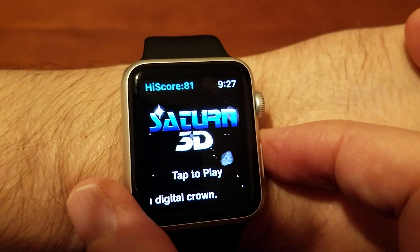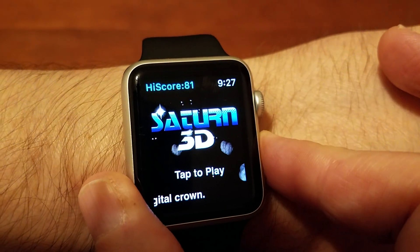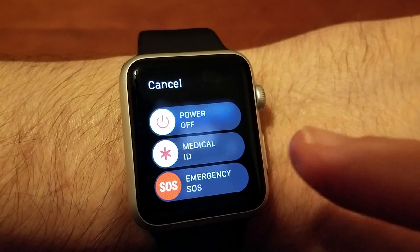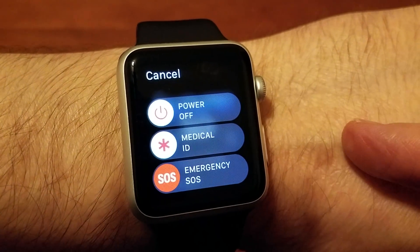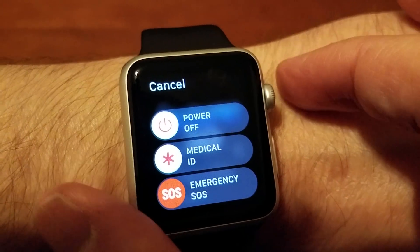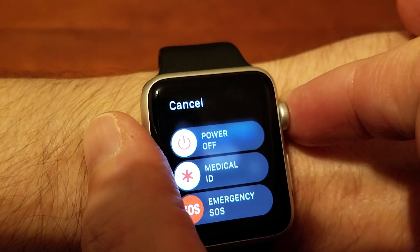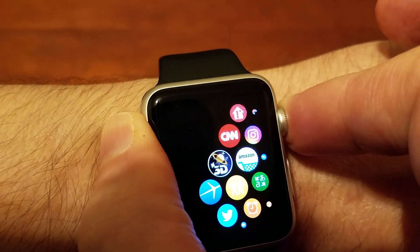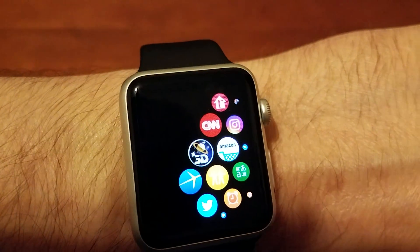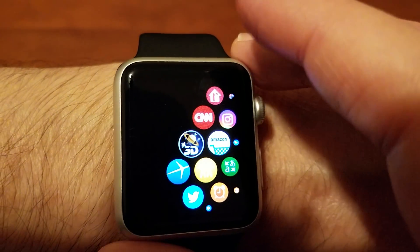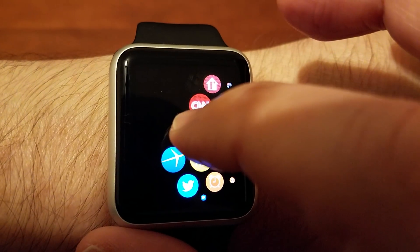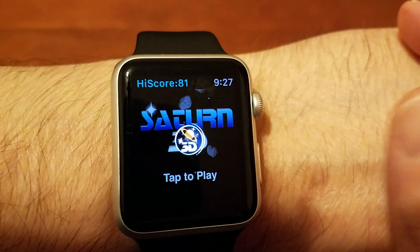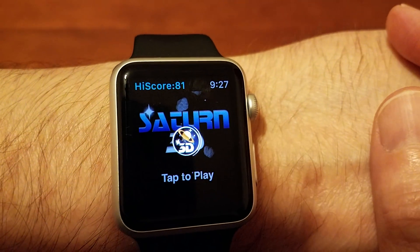You want to press and hold the power button. You'll come to this screen: power off, medical ID, emergency SOS. Then at this point you want to press and hold the crown, and there you go. You force closed the 3D Asteroids game. See it's restarting, because we force closed it.